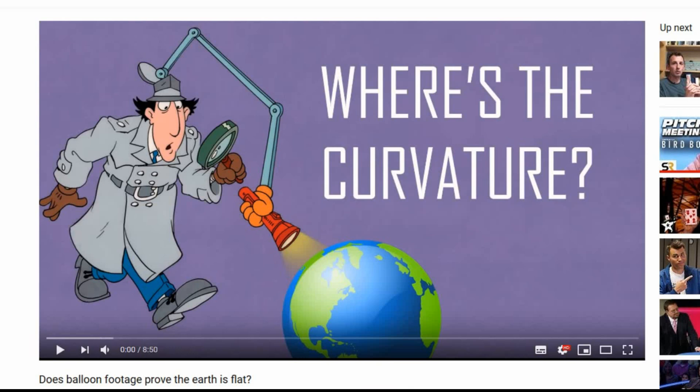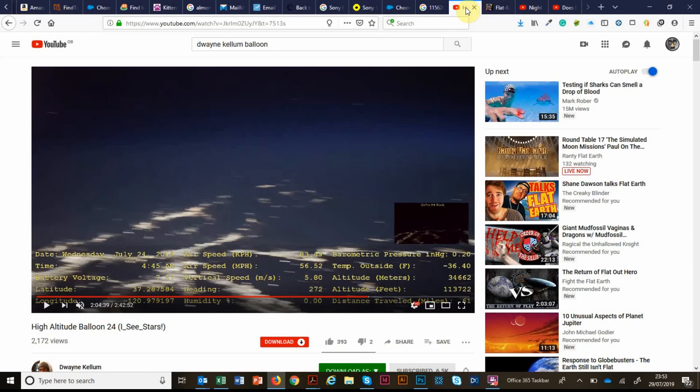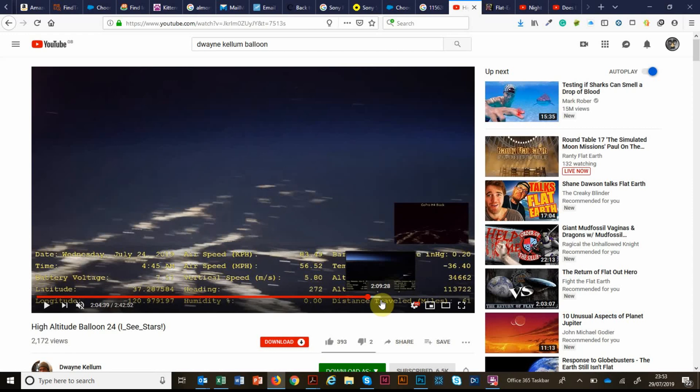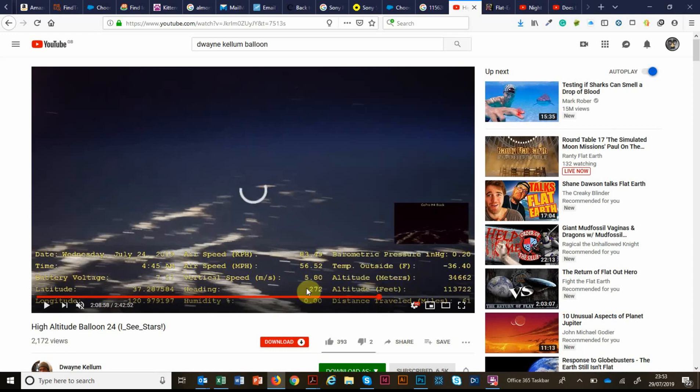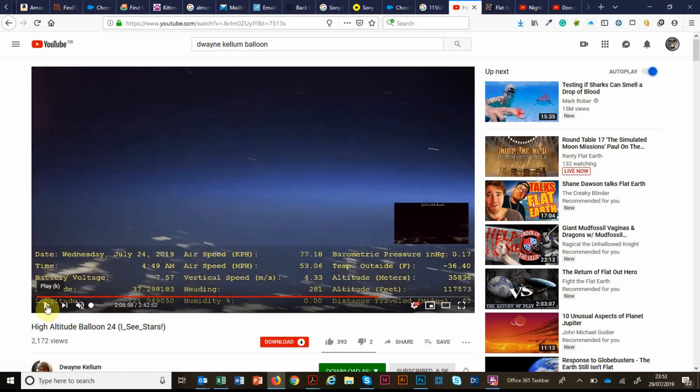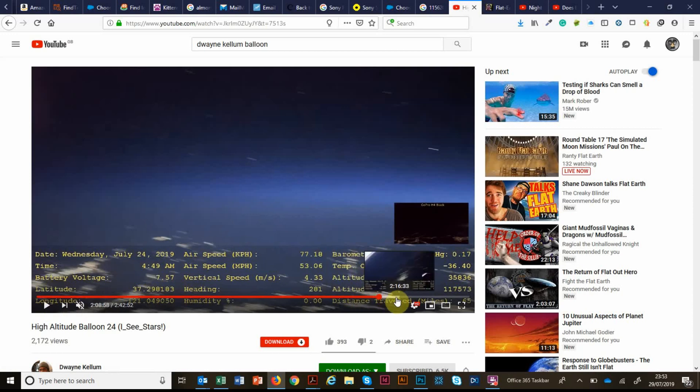So before I go on by the way, just apologies for the quality of the audio. My microphone died on me so I'm having to use my laptop microphone which is rubbish. So what I'm going to do is just do a quick analysis live on this video. This is just to show that I'm not cherry picking. We can use any part of this footage at high altitude.